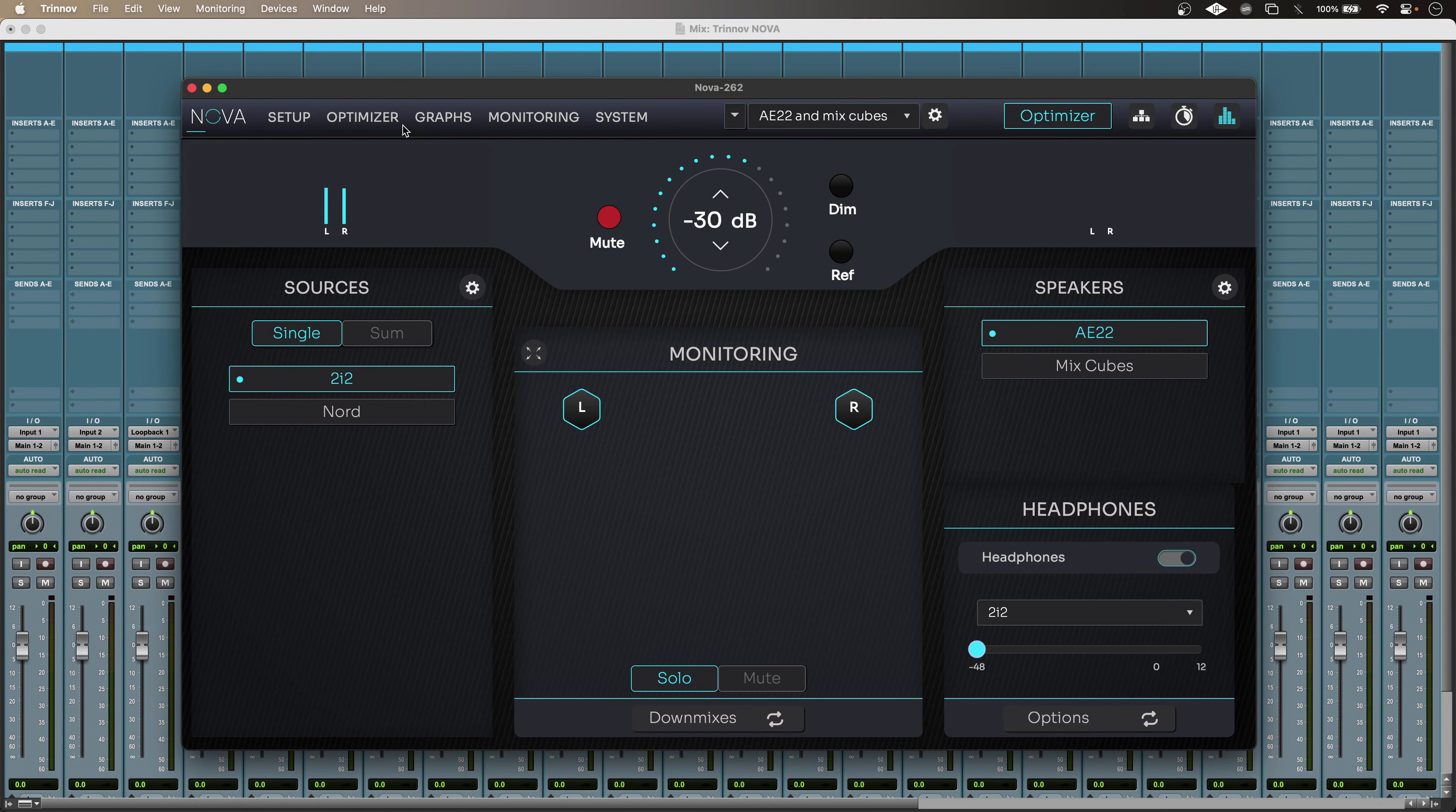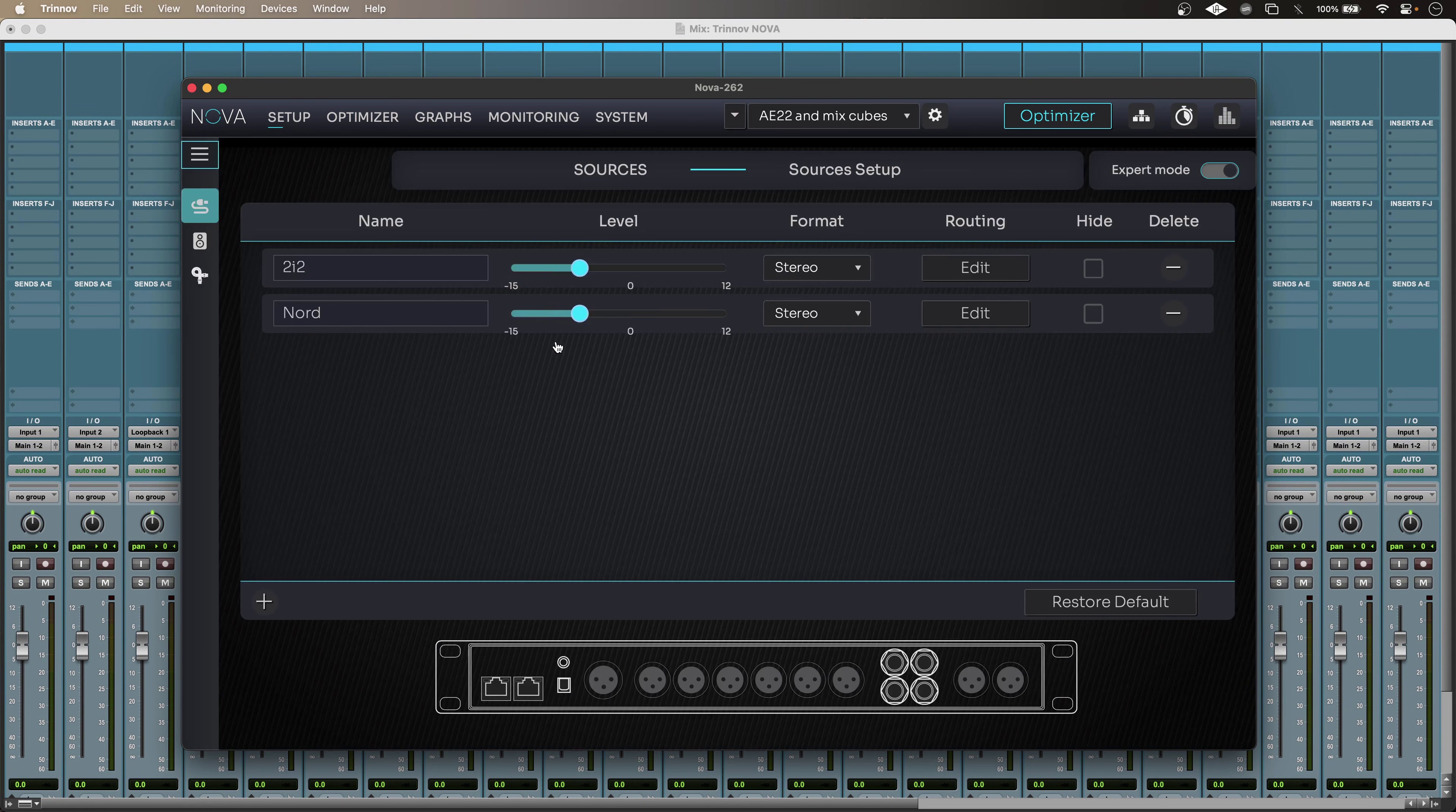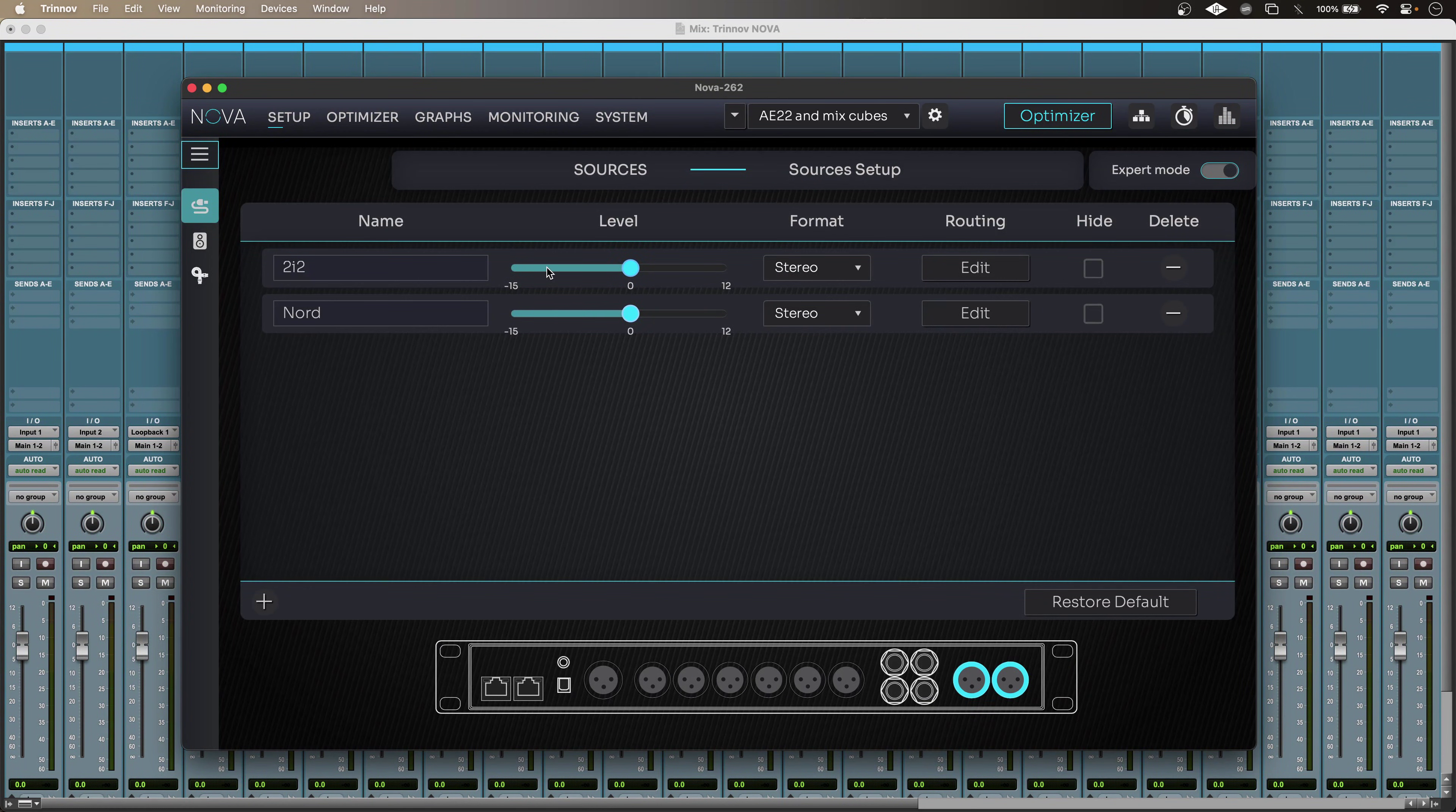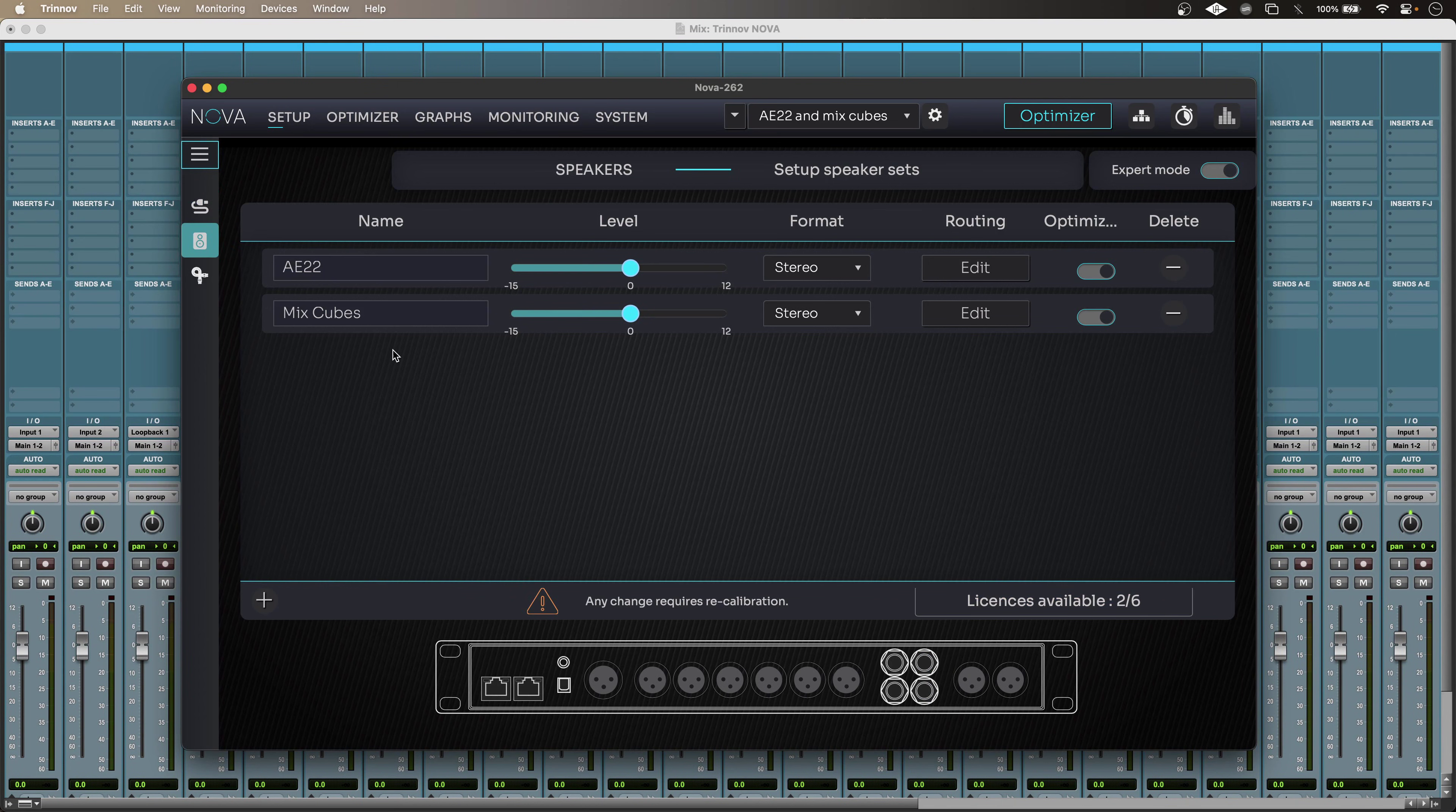If I want to see what's going on around the back of my Nova, I can just hit setup and configuration. And a really nice touch is if I hover over any of these sources, it shows me where they're patched around the back. Really nice, useful touch. And if I go to the speakers icon, I can do the same for my destinations.